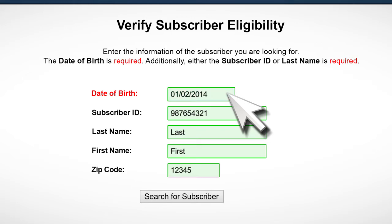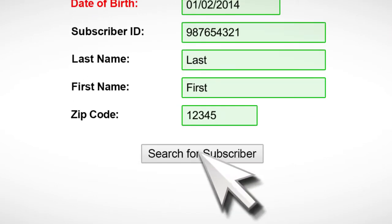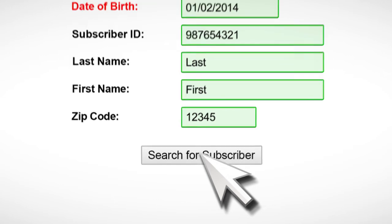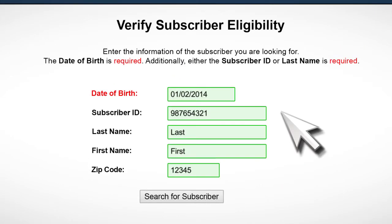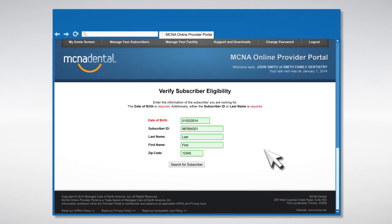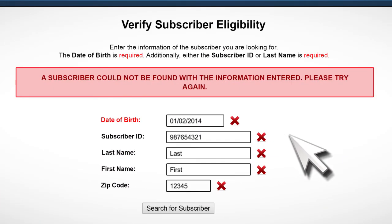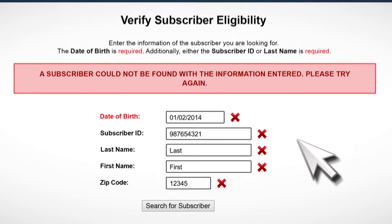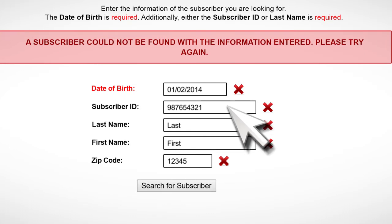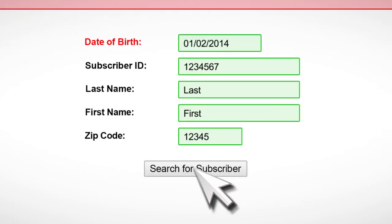When you are done entering as much information as possible, click the Search for Subscriber button to find the matching subscriber. If our system cannot find the subscriber based on the information you entered, a red error message box will appear to let you know. If you see an error message, you can try re-entering the subscriber's information and search again.